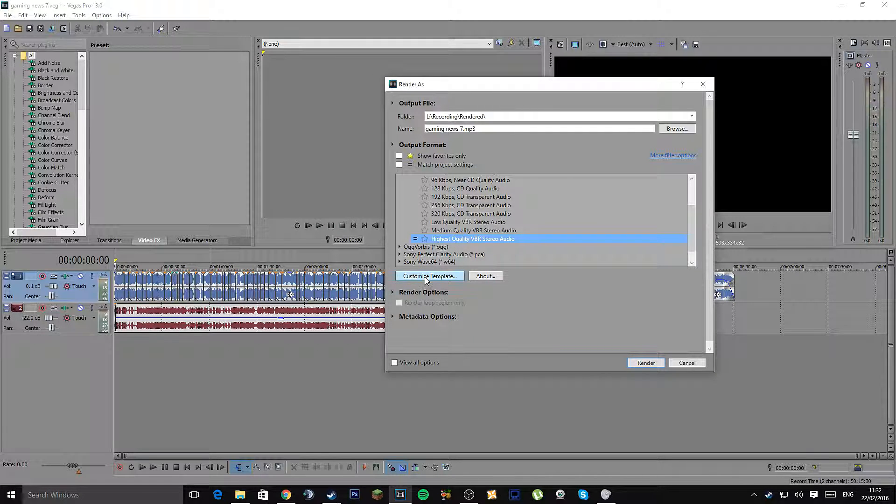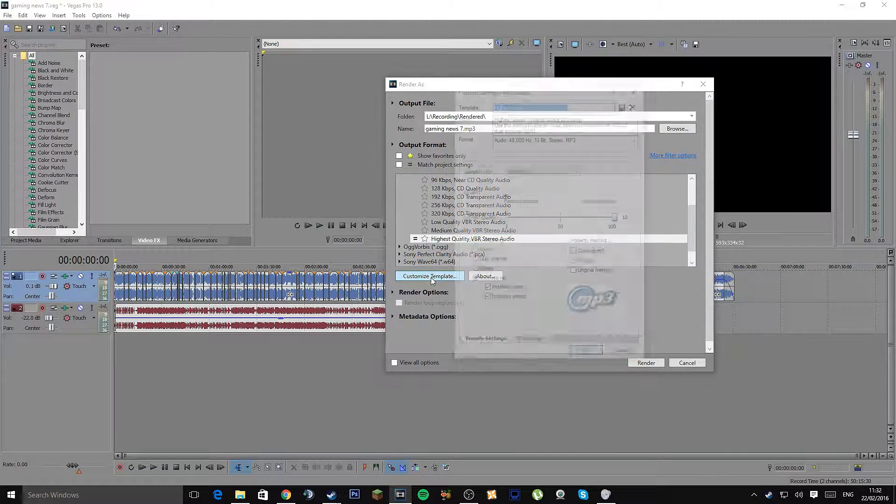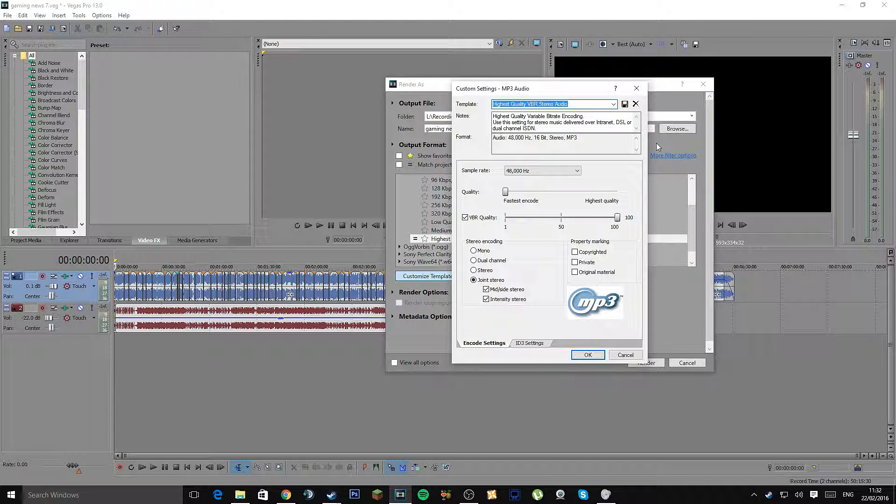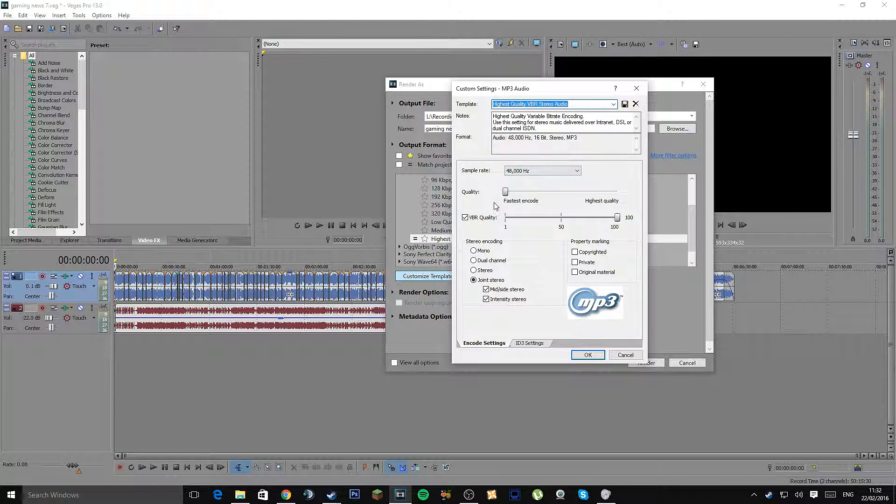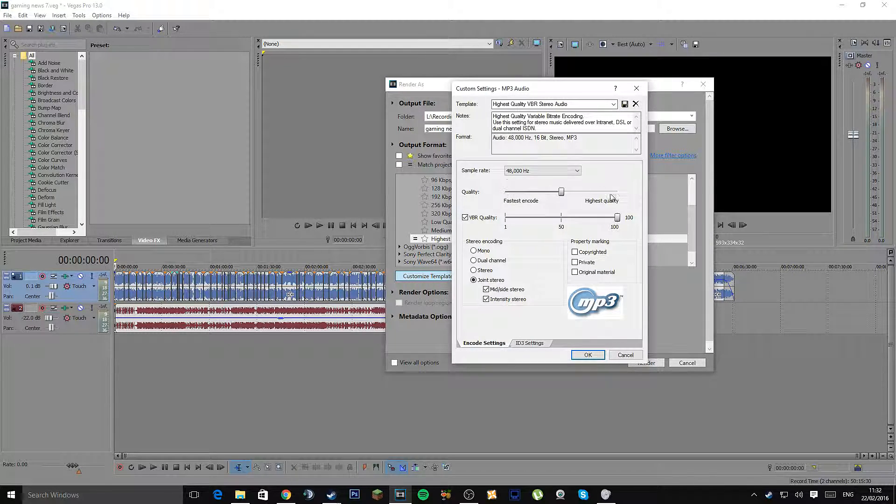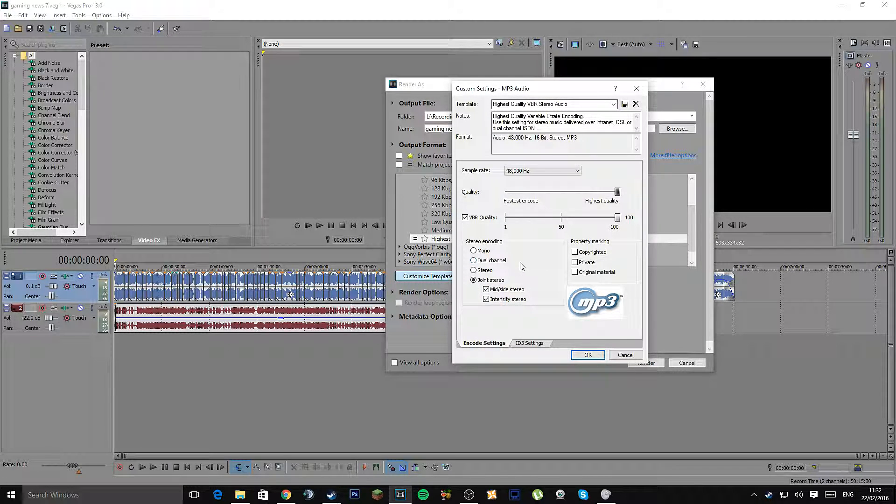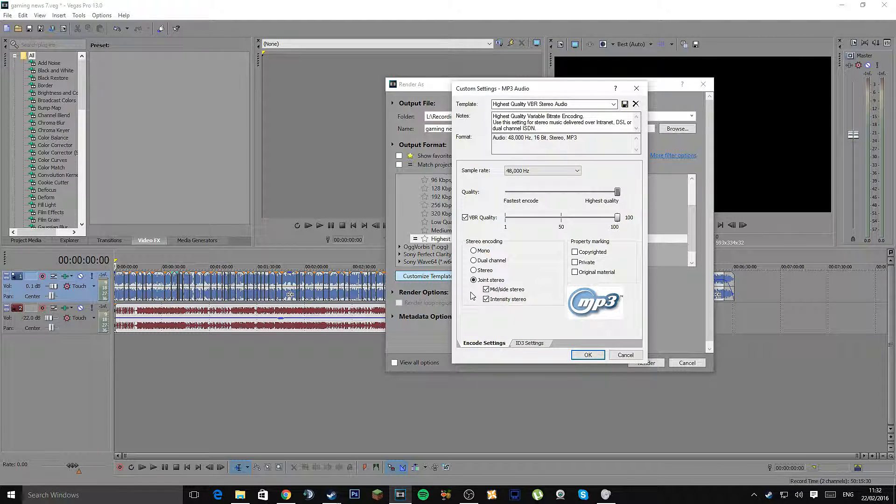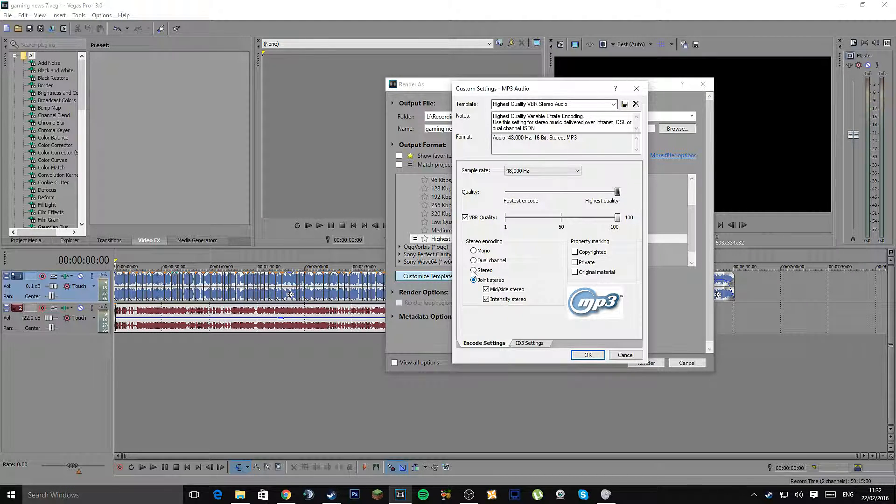Now the only thing I'd change about this, if you go to Customize Template, is the stereo setting. Everything else just leave. You can also drag this to highest quality if you want. I just leave it as default. And also, if you do not want joint stereo, you can just have the audio as stereo.